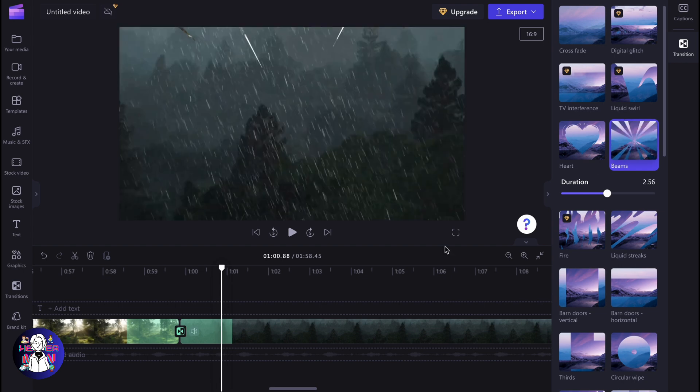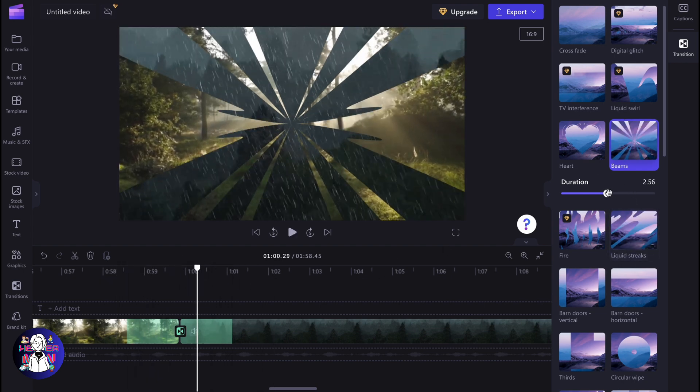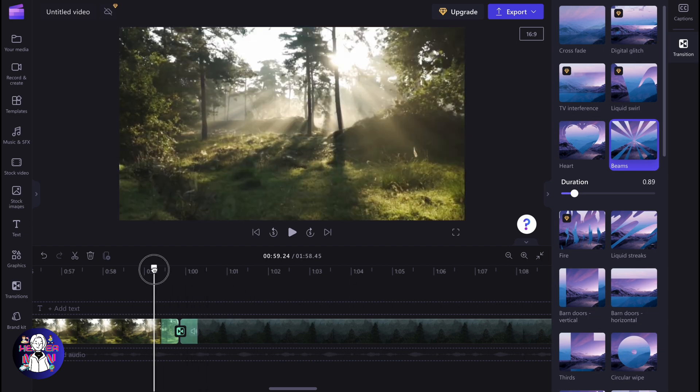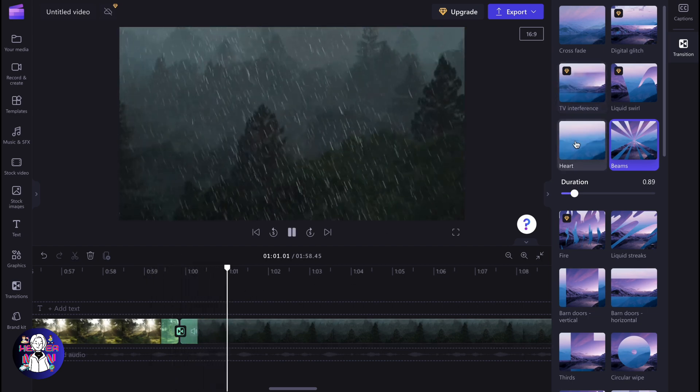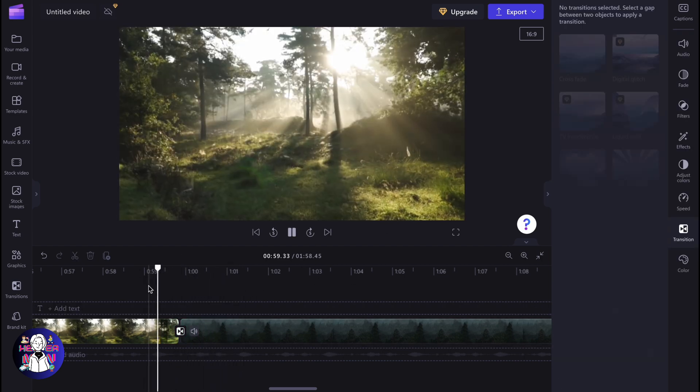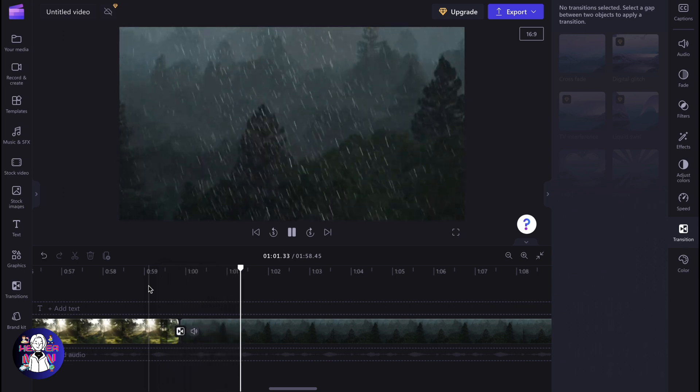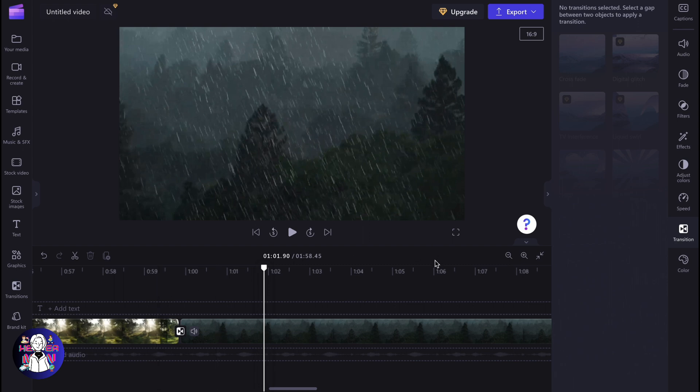We can also try to switch to the next one to view how it looks. Maybe we need to decrease the time. As you can see, we can test a lot of different transitions here. This is how we can add transitions on Clipchamp. Hope this video helped you out. Please like, comment, subscribe. Wish you a very good day. Goodbye.